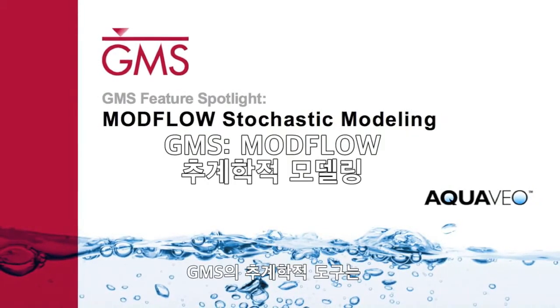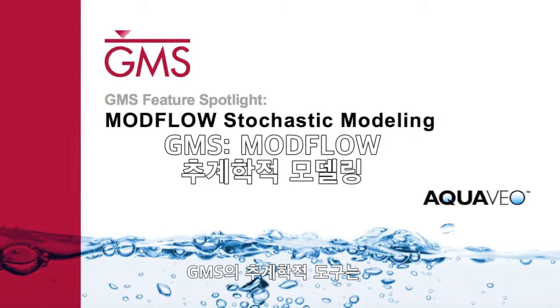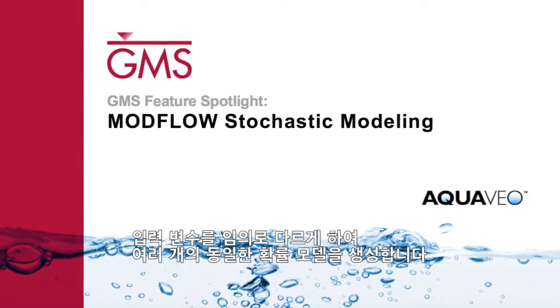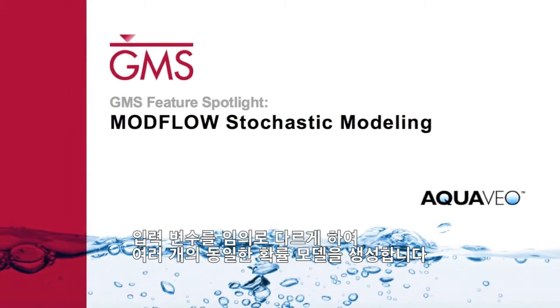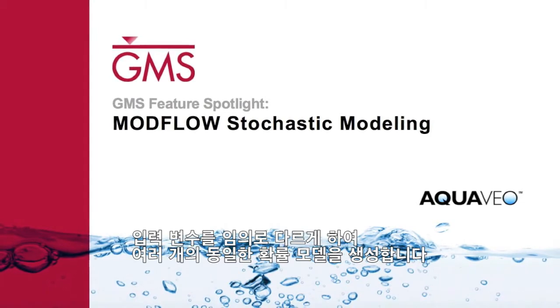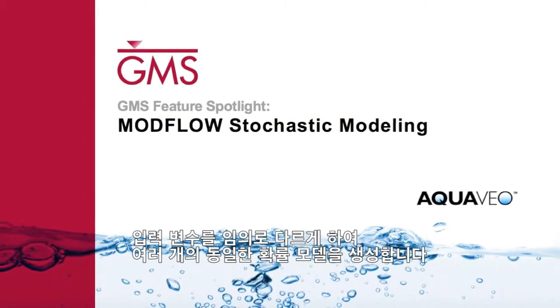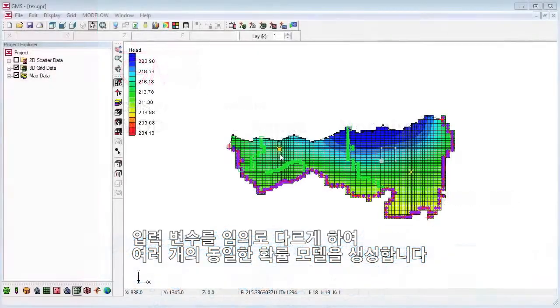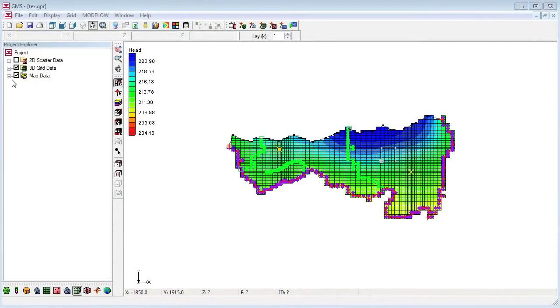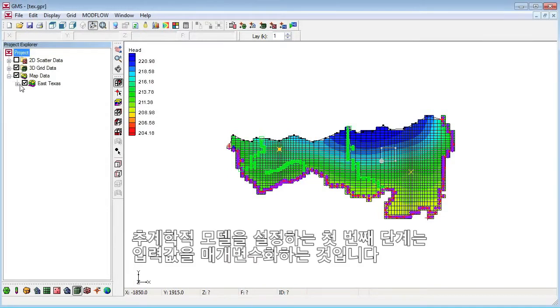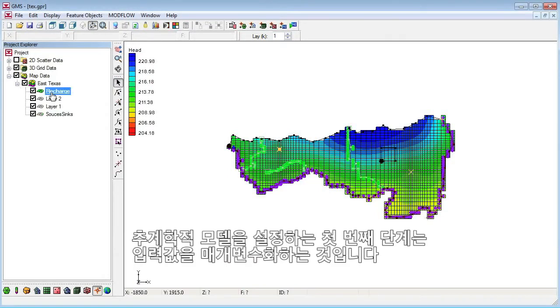GMS includes stochastic tools that let you easily generate a number of equally probable models by randomly varying input variables. The first steps in setting up a stochastic model are to parameterize the inputs.